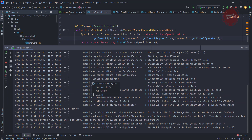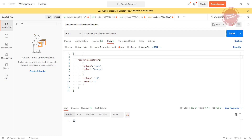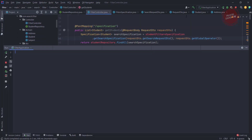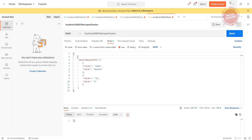I'll maximize the window and open Postman. Since we added a new parameter, I need to modify the request as well. The new parameter is GlobalOperator. I'll copy that parameter and add it to the request.